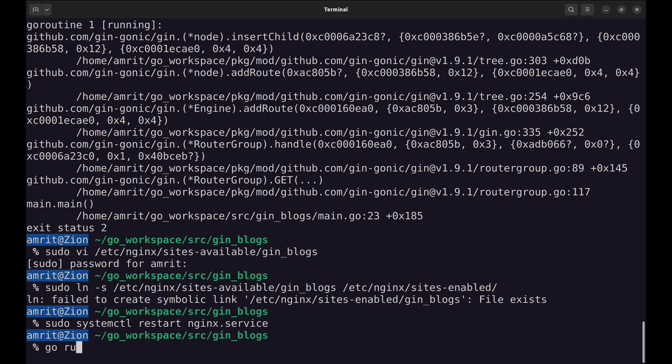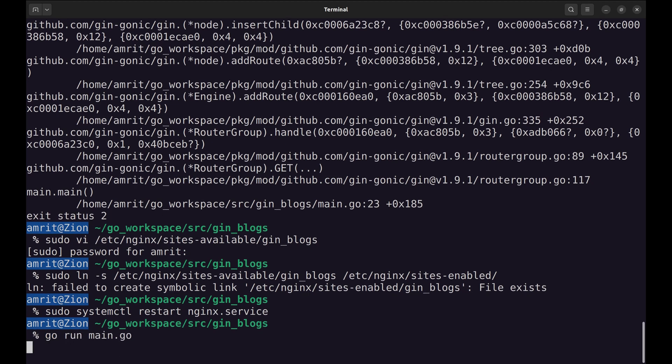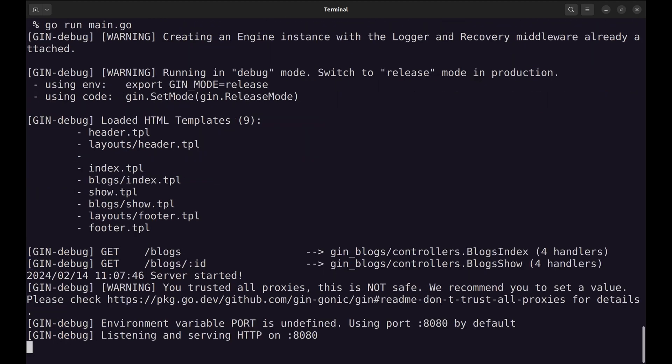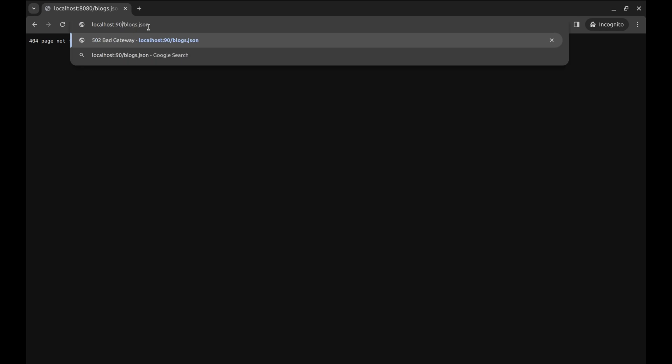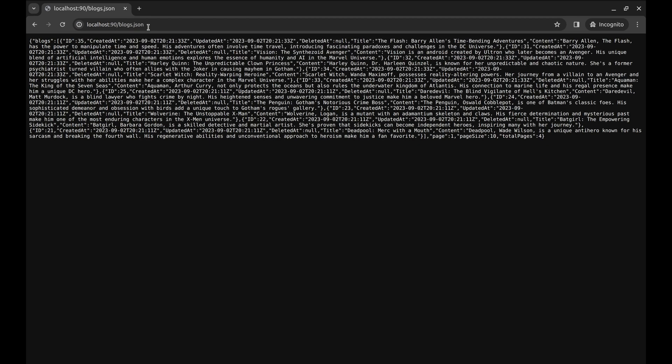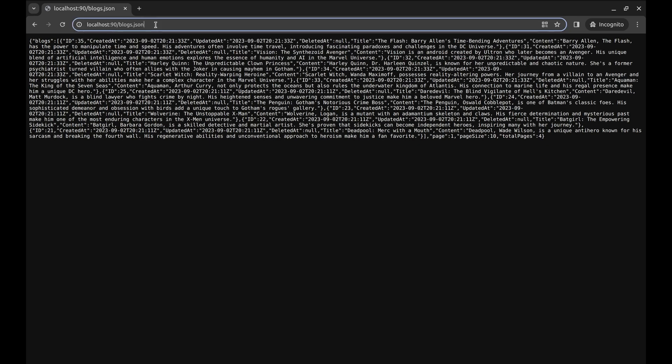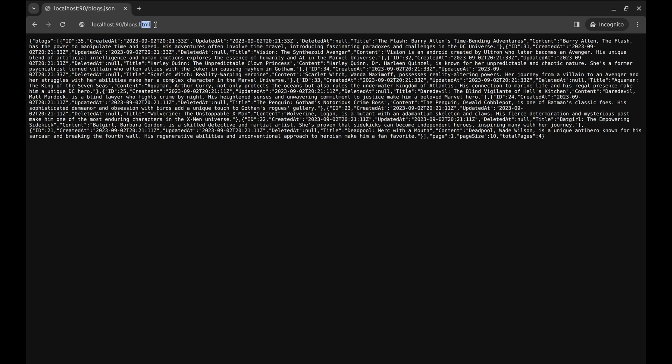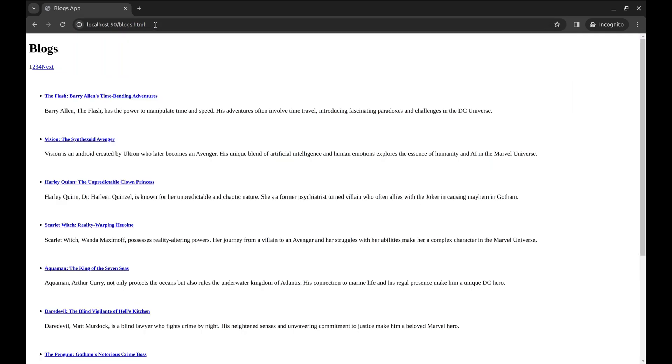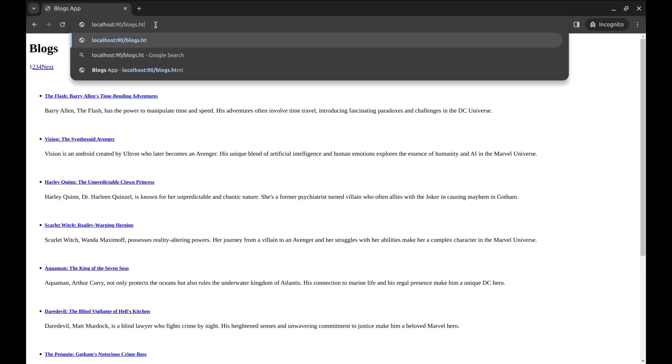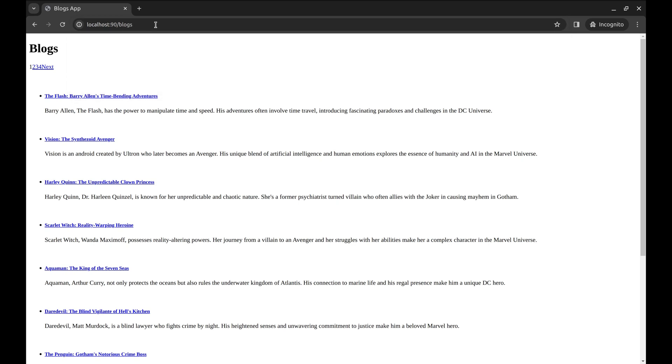Restart the server. Let's try the APIs. Oops, we need to use Nginx port, which is 90. The JSON extension works. HTML works too. And no extension works well.